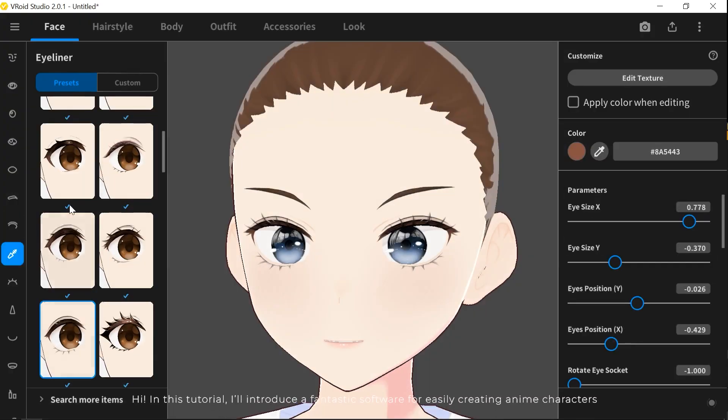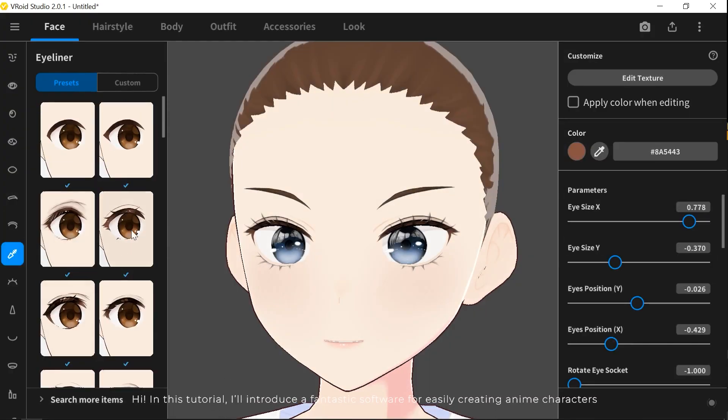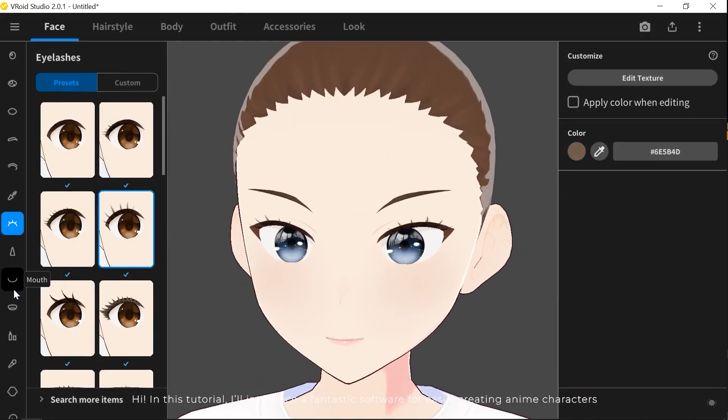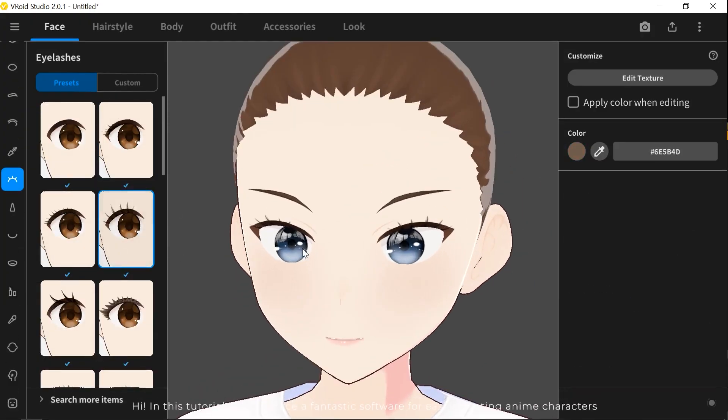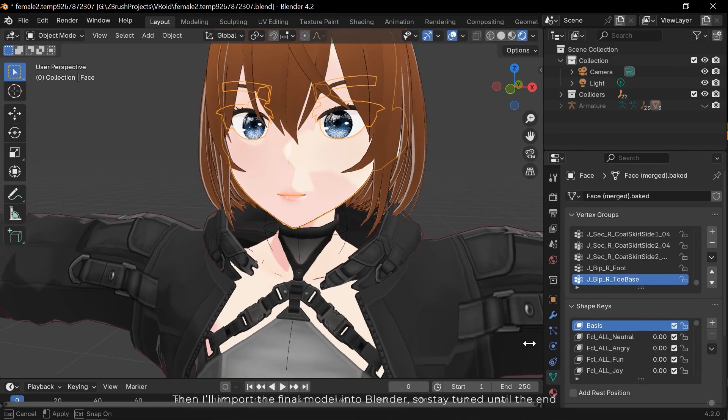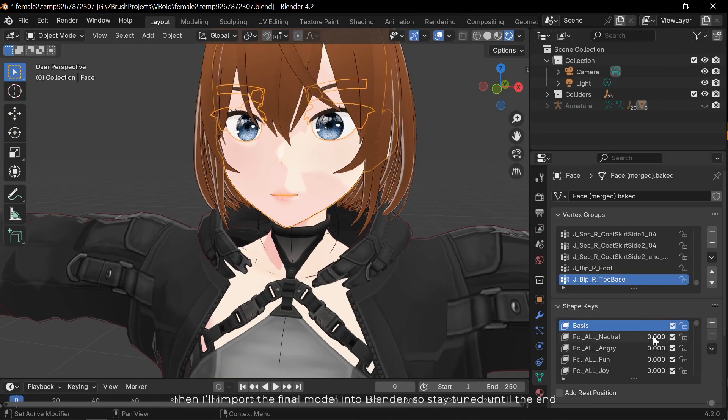Hi, in this tutorial I'll introduce fantastic software for easily creating anime characters. Then I'll import the final model into Blender, so stay tuned until the end.